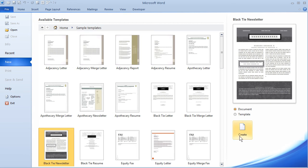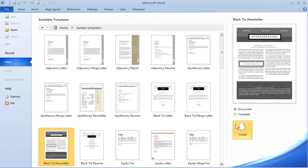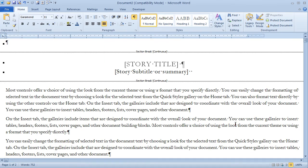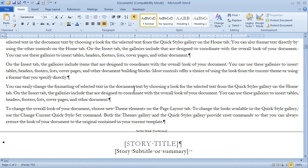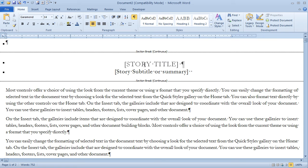And then when we click Create, before we do, notice that we can open a document off the template, or we can open up the template itself that will affect all future documents created off of the template. I'm going to choose Document here. And I hope you're going to immediately see how this helps us save time. Notice how it includes boilerplate text that we can just overwrite. We can plug in a story title, subtitle.